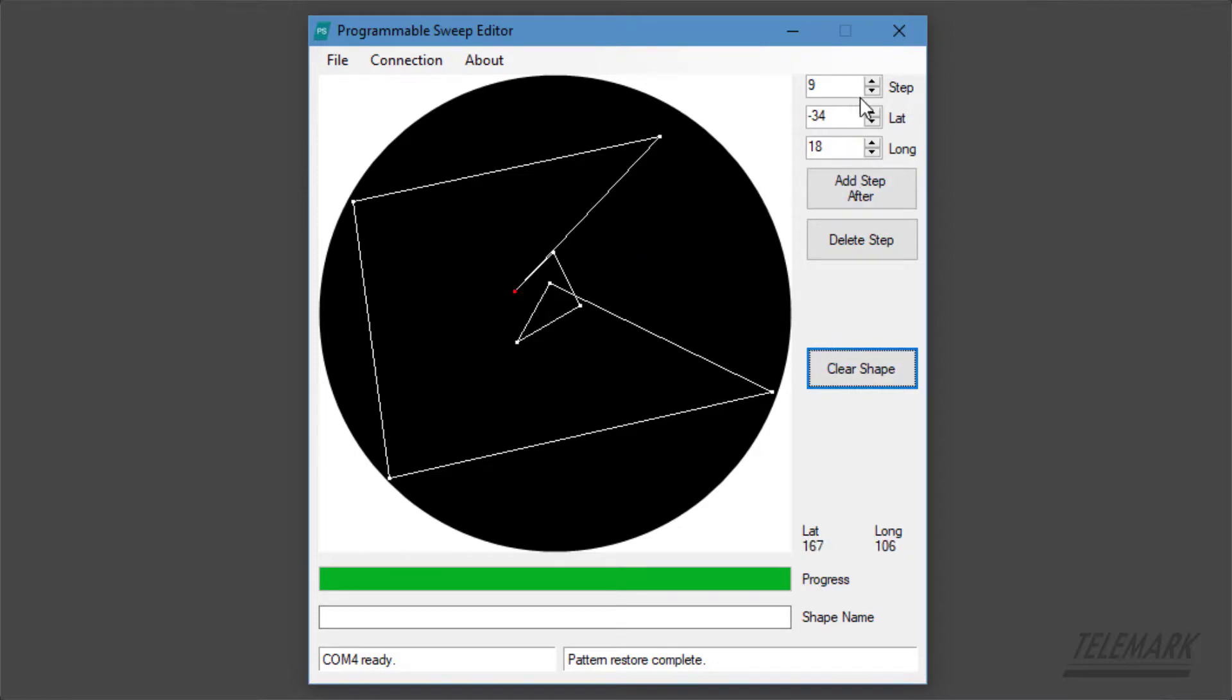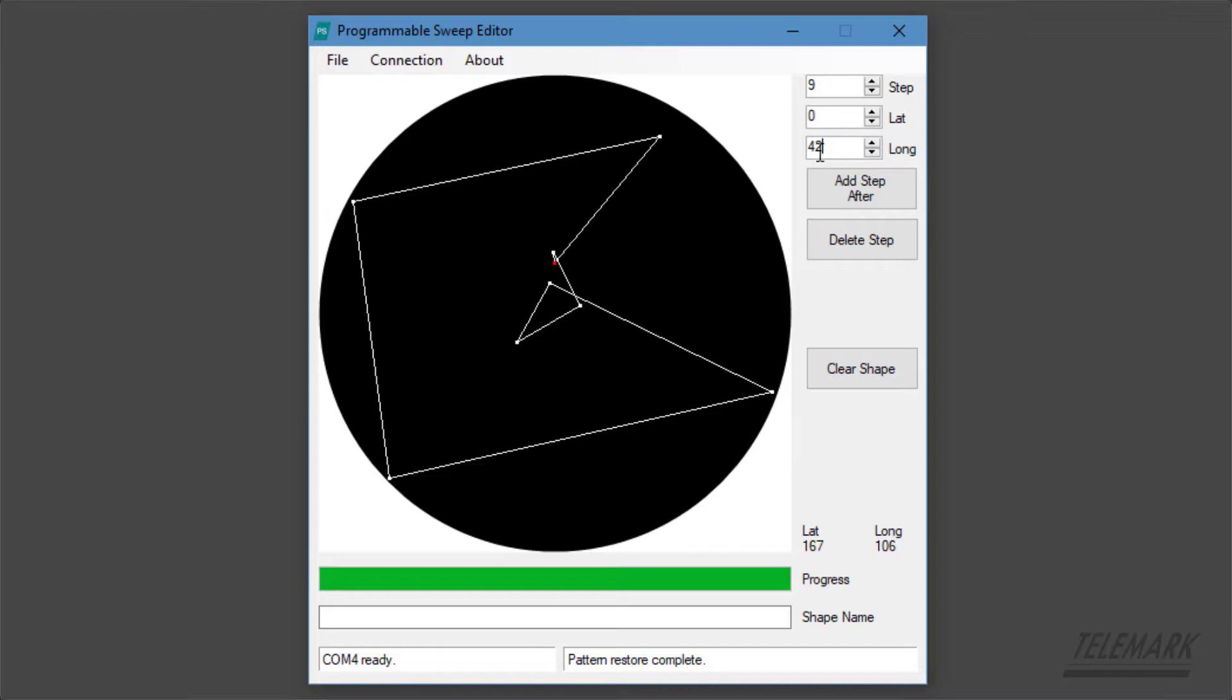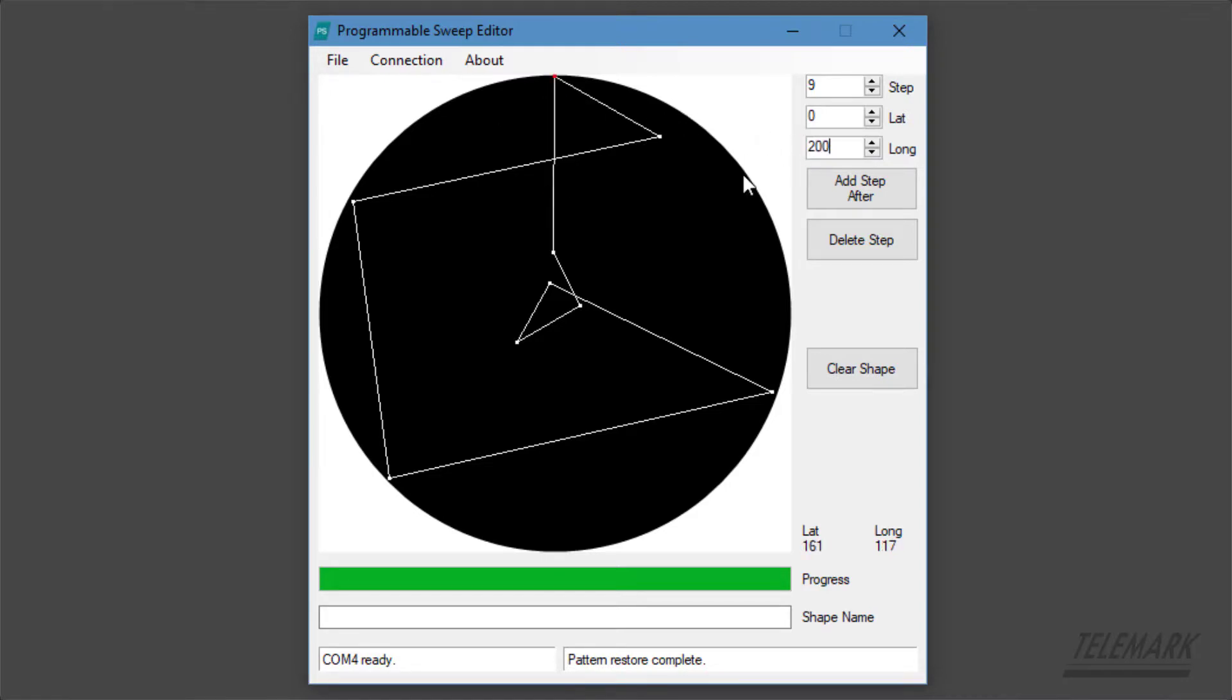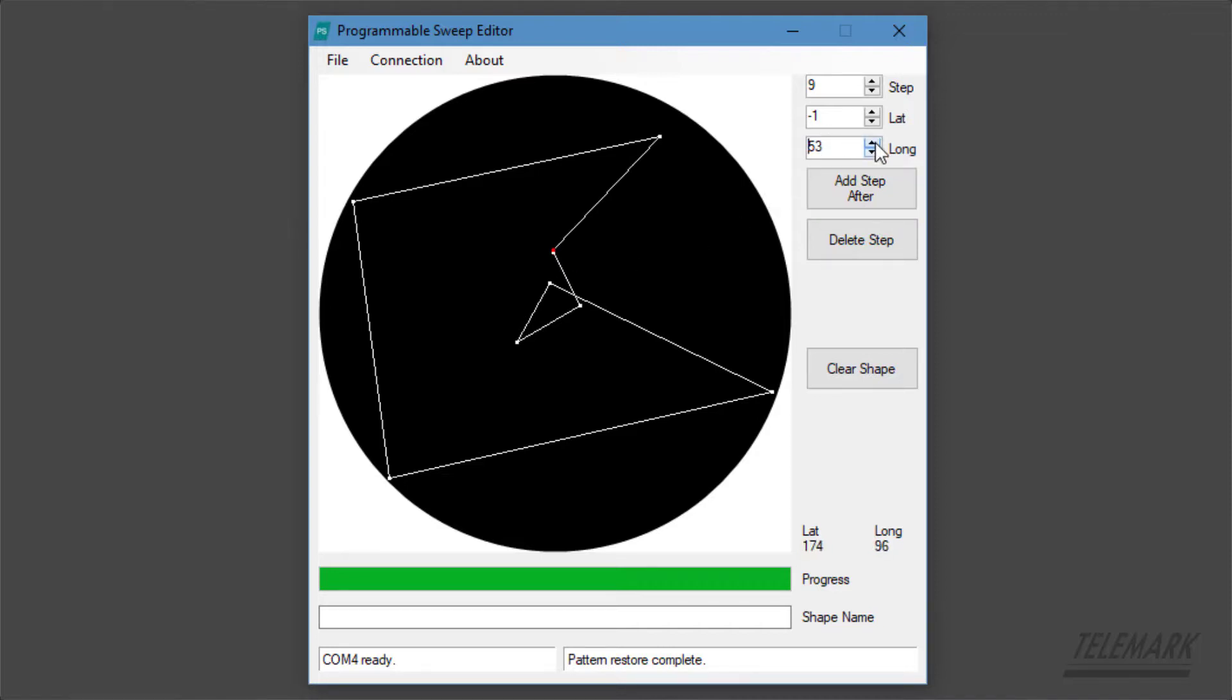You can individually change these points by just clicking on the mouse. You can type in numbers. The limit is 200 in any one direction. You can delete a step or you can add a step. If you add a step you end up with two points at that same spot, so you can move that a little bit or leave it as sort of a dwell time in that one location.